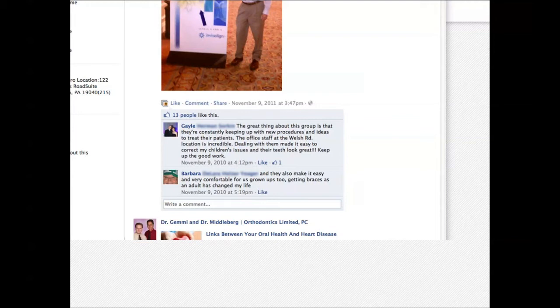Social media is about getting your current patients and their friends and family to talk about you, to validate and create awareness about your practice, and encourage people to come to your office.